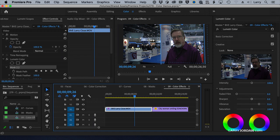Masks can be keyframed, automatically tracked based upon something that's moving, or set in place and stationary. You've got all these different choices — plus you can make them circular, rectangular, or draw a freehand shape.